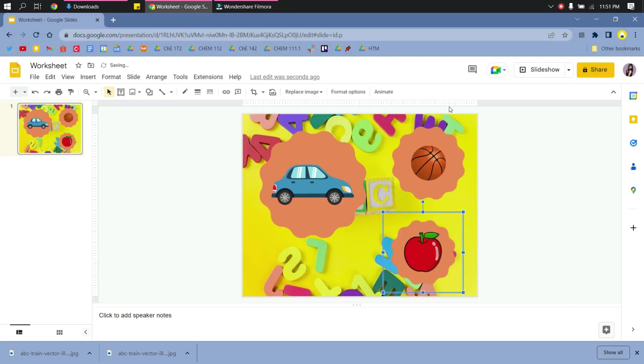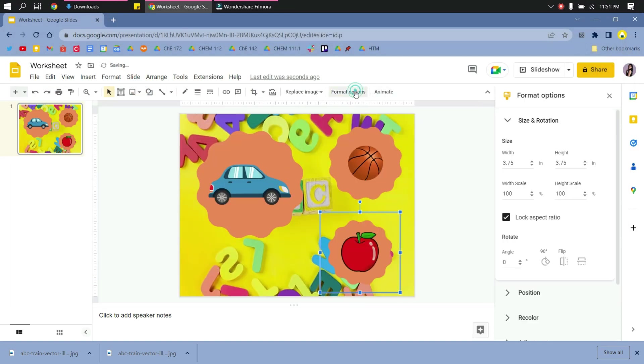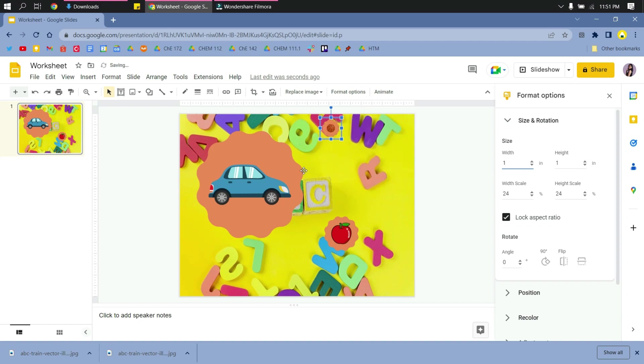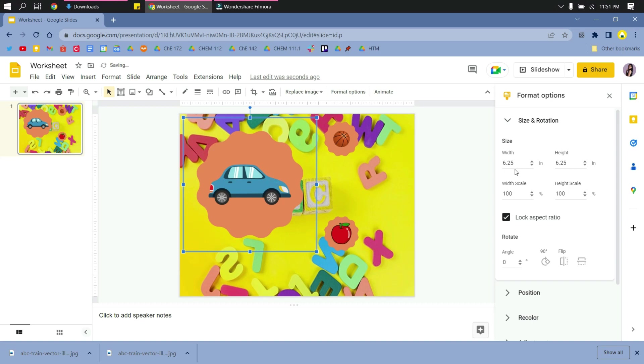Go to format picture, and then I will just check the lock aspect ratio, and then change the size so that it fits perfectly to the activity.